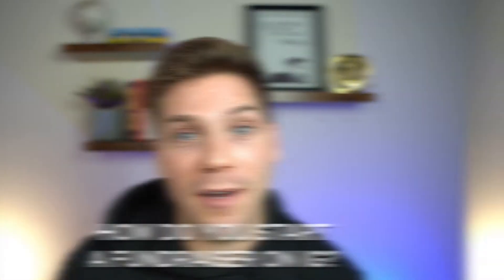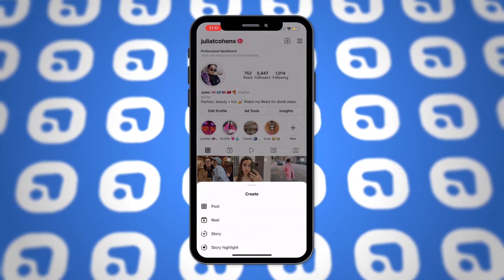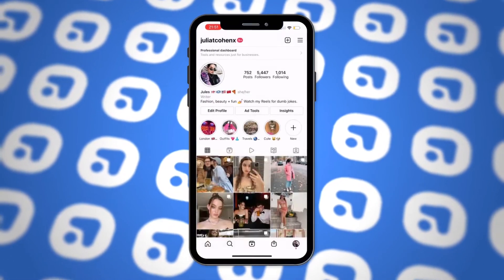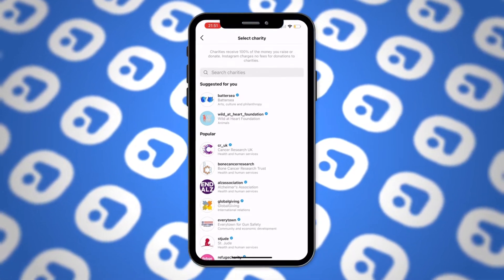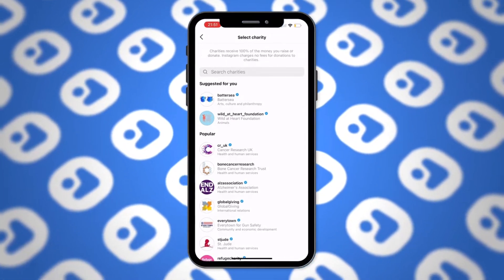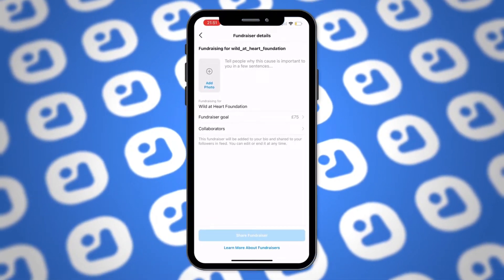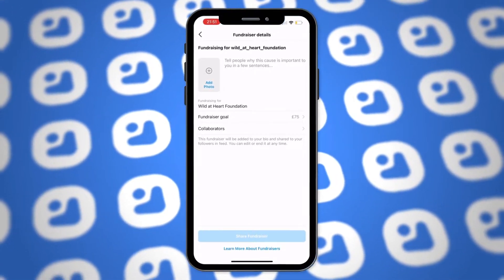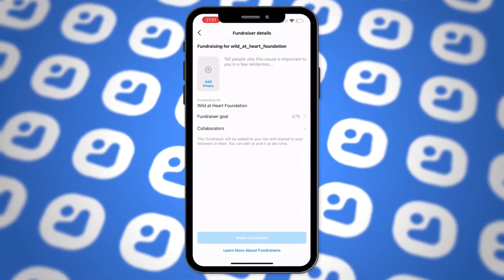The first and most obvious question is: how do you start a fundraiser on Instagram? Here's how you do it. Click the plus icon in the right-hand corner of your profile and select a fundraiser. Next, you'll be given the option to search for a registered charity you want to raise money for using the search function. Select your chosen charity and then fill out the details about your fundraiser, adding a photo, description, fundraising goal, and any collaborators. Finally, click share fundraiser and it will be added to your Instagram bio and your main feed.